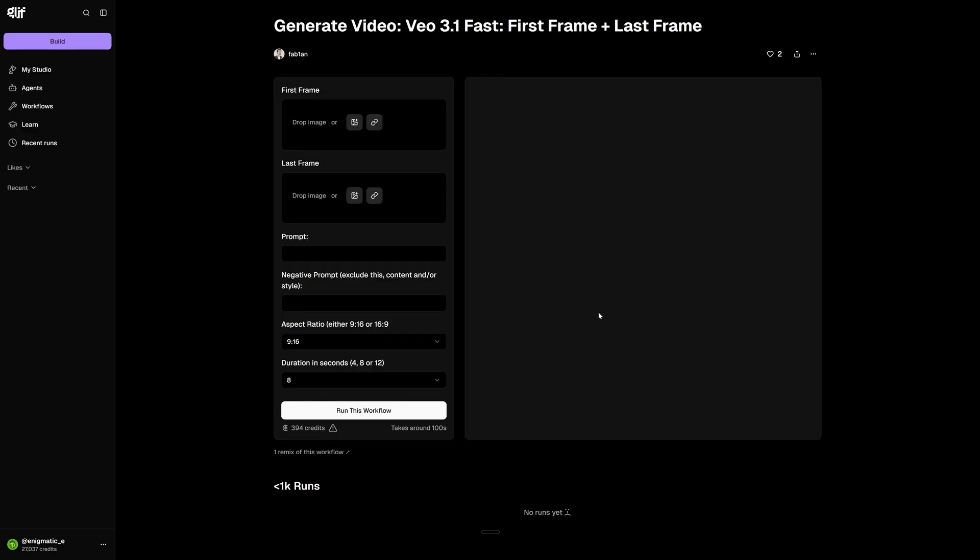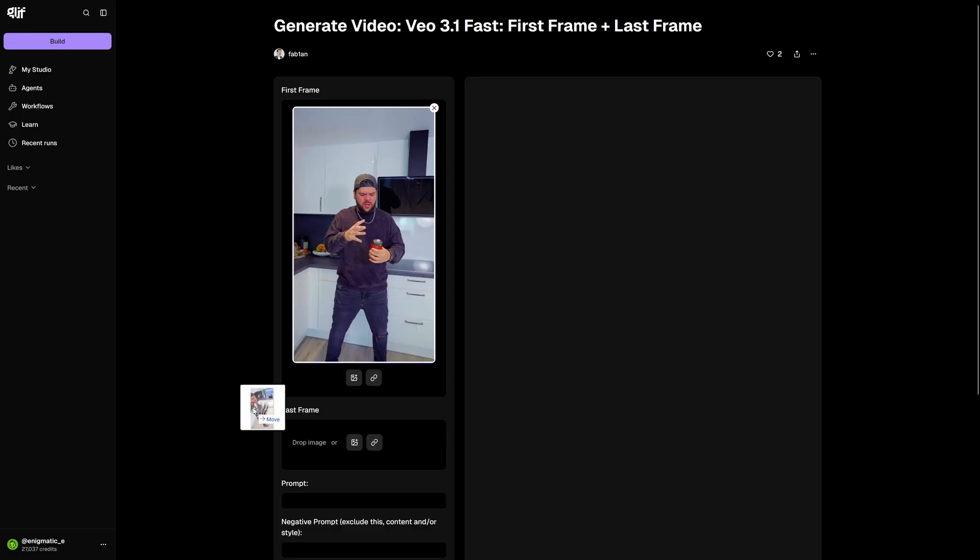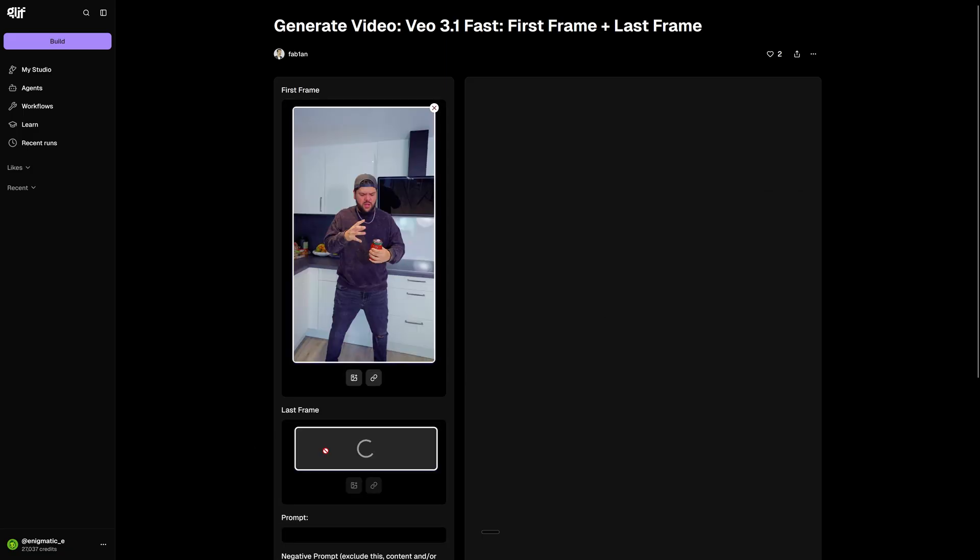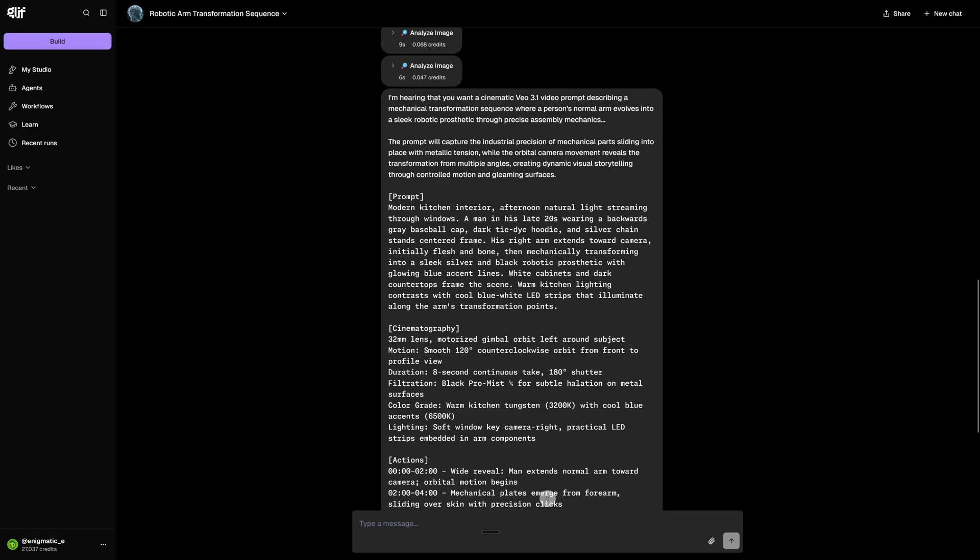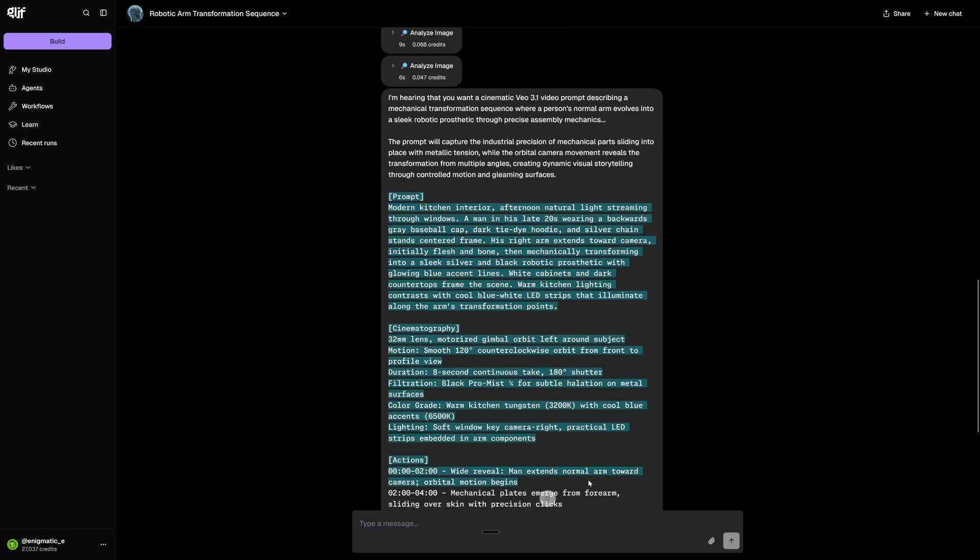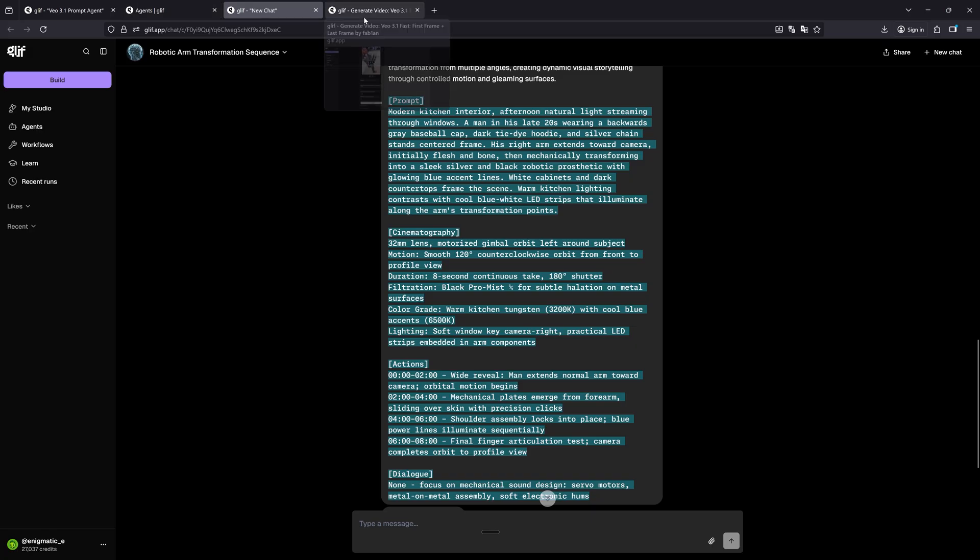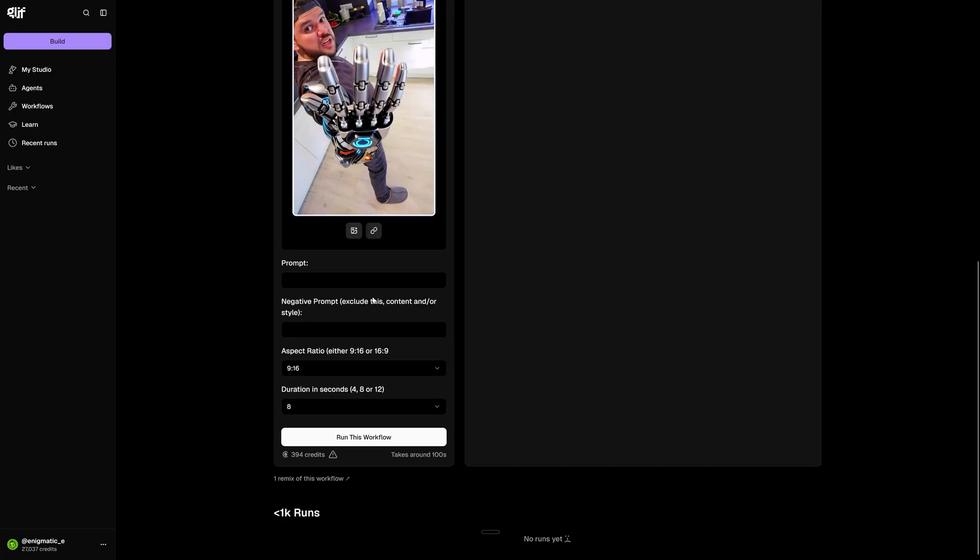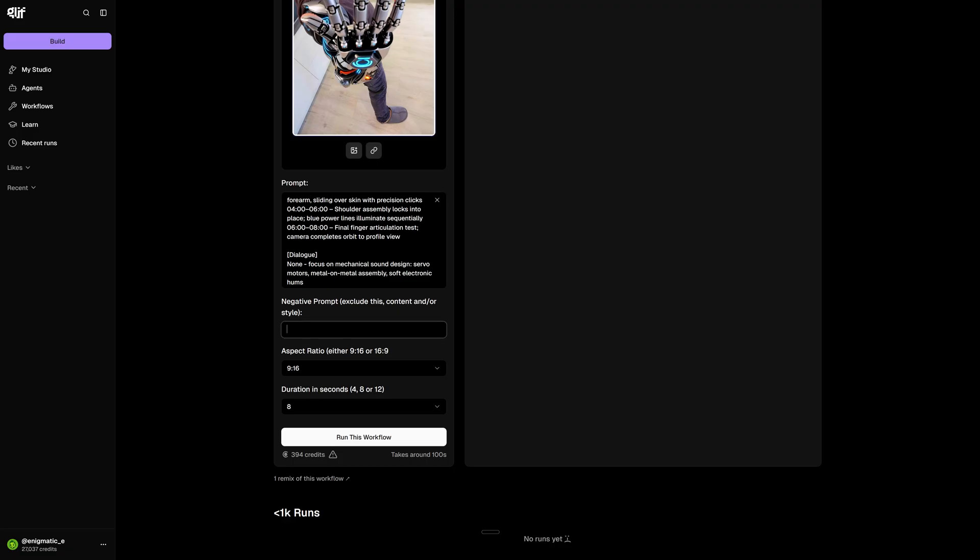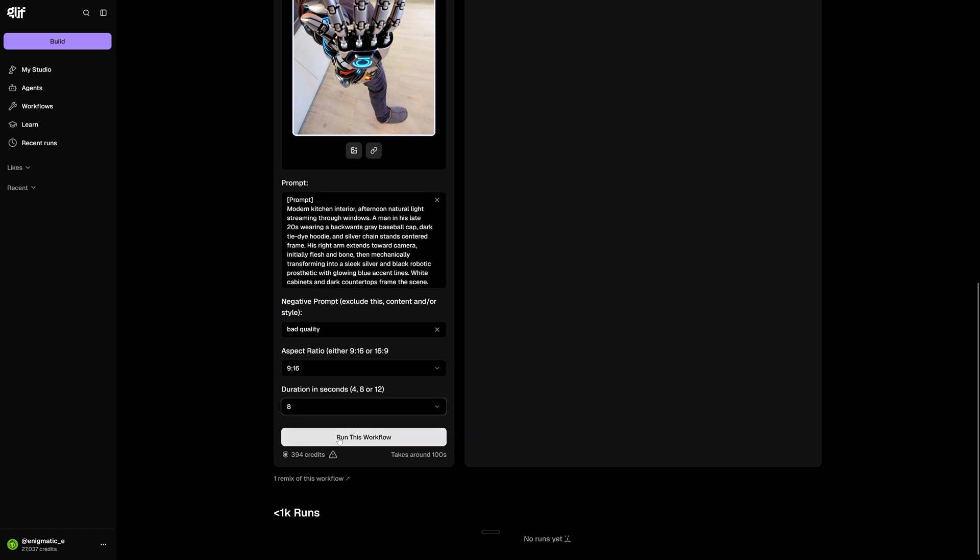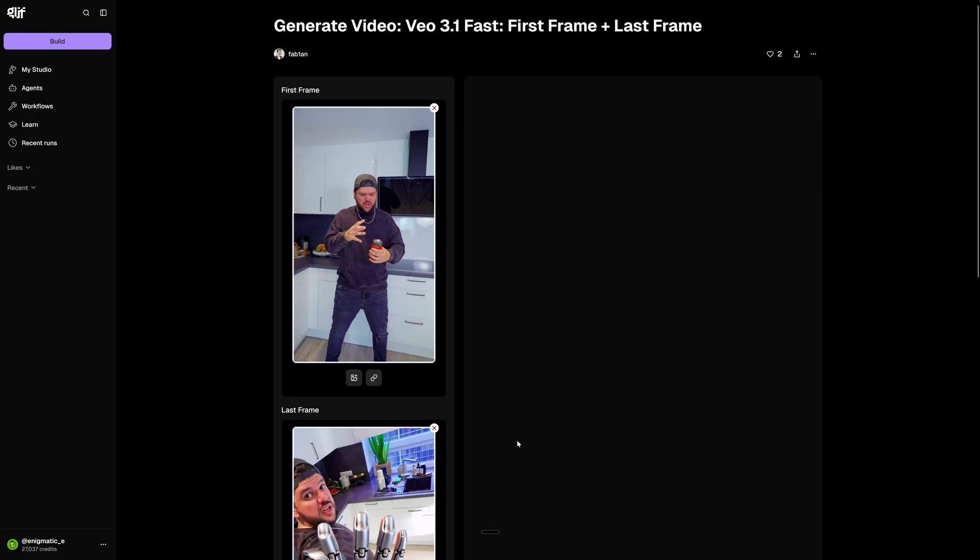Here I have a VO3.1 workflow where I'm going to bring in my images and the prompt I just generated. Here is my first frame and my last frame. I'm going to come back to my agent, and I'm going to copy everything from prompt all the way to dialogue right here. Copy. Paste. For negative prompt, you want to put whatever you wanted to avoid, but I'm going to give it something very generic. I want it to avoid bad quality. So let's go ahead and run this and see what the results are going to look like.